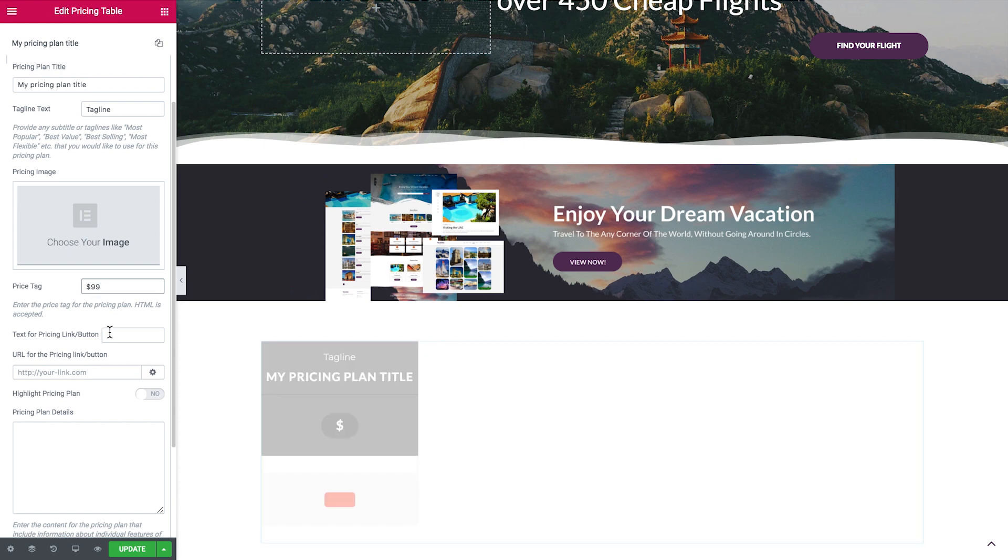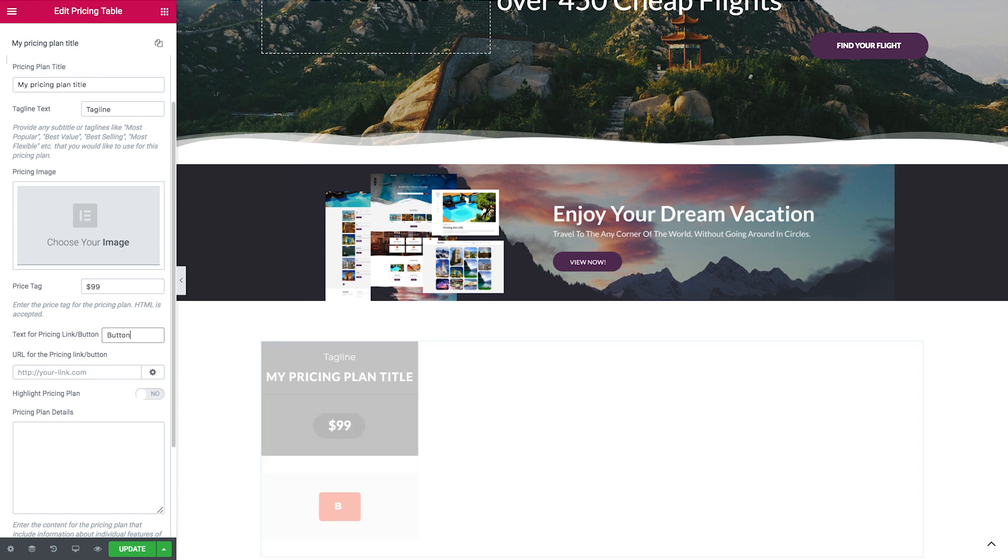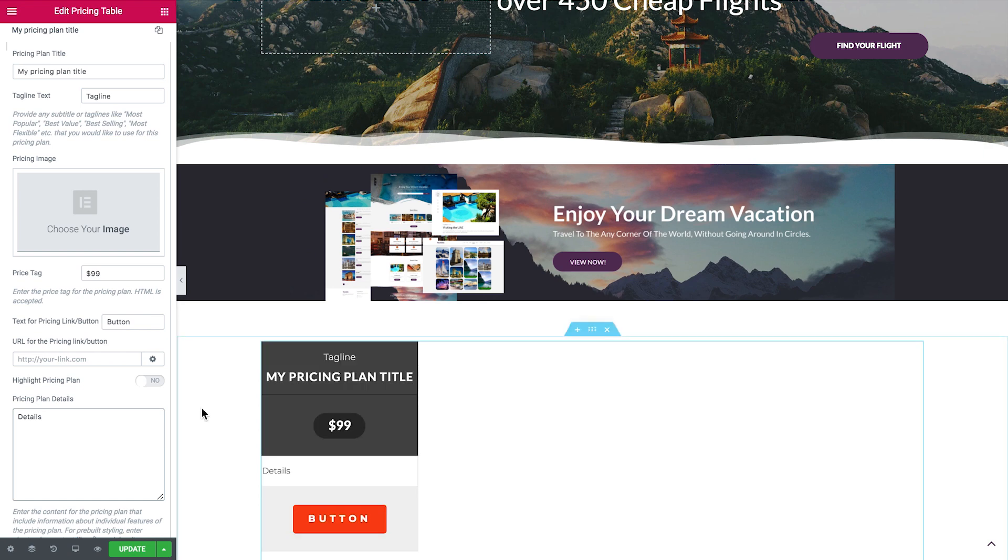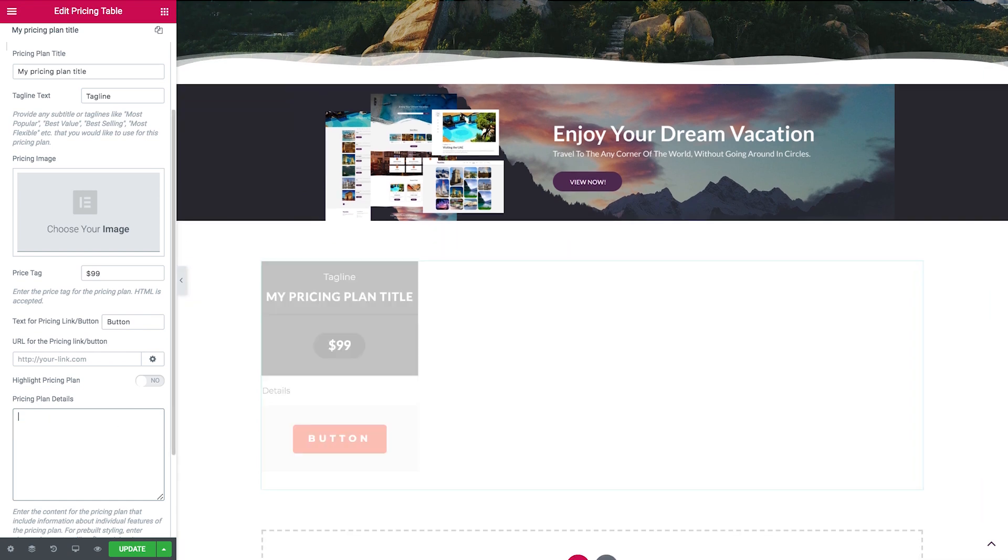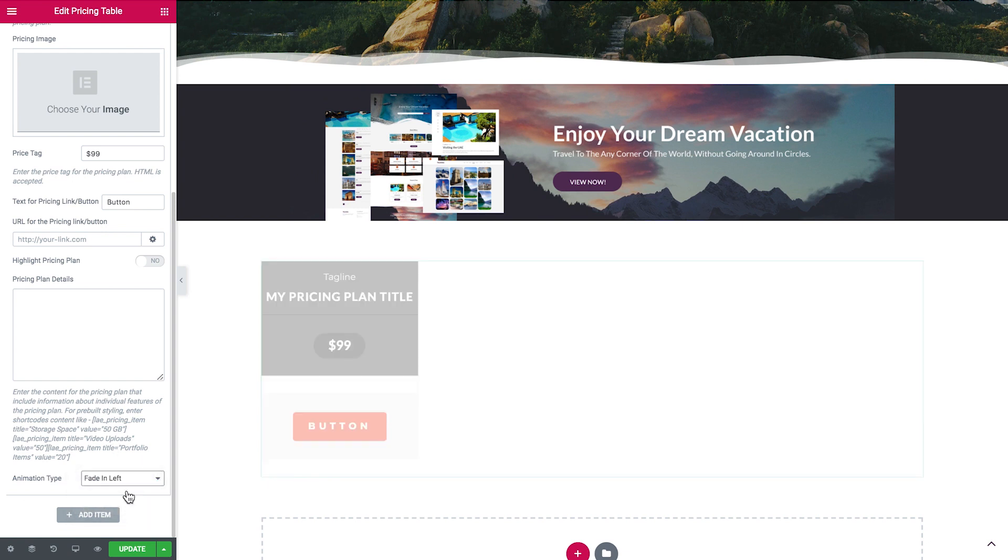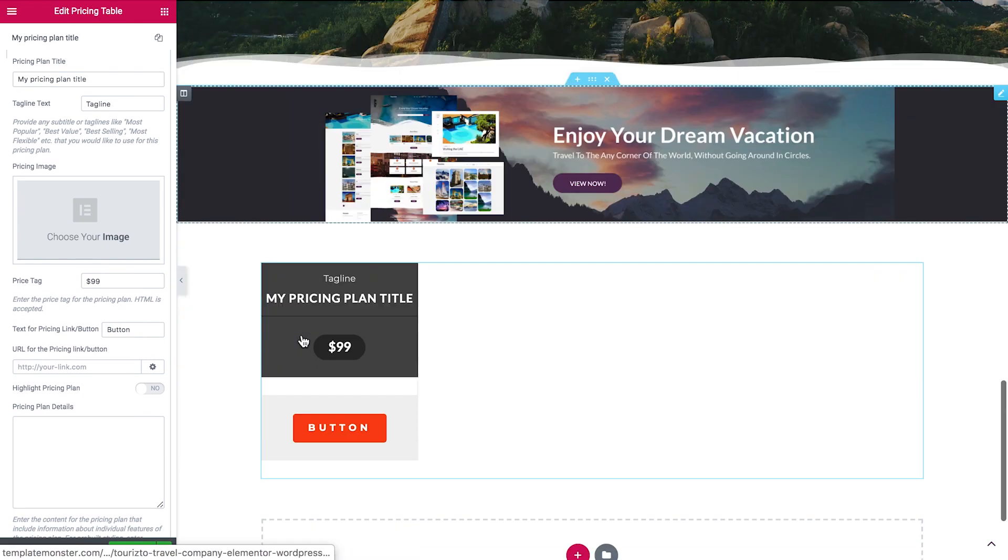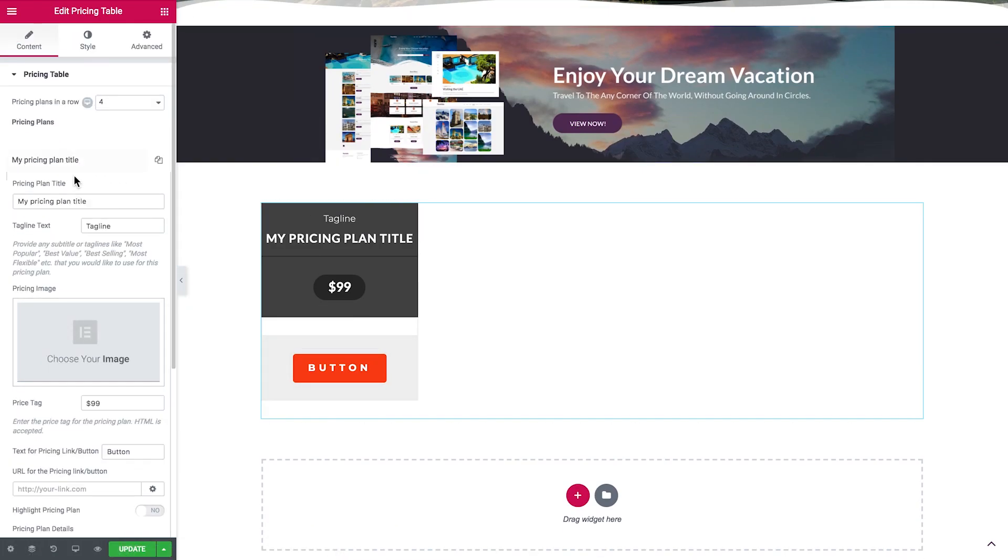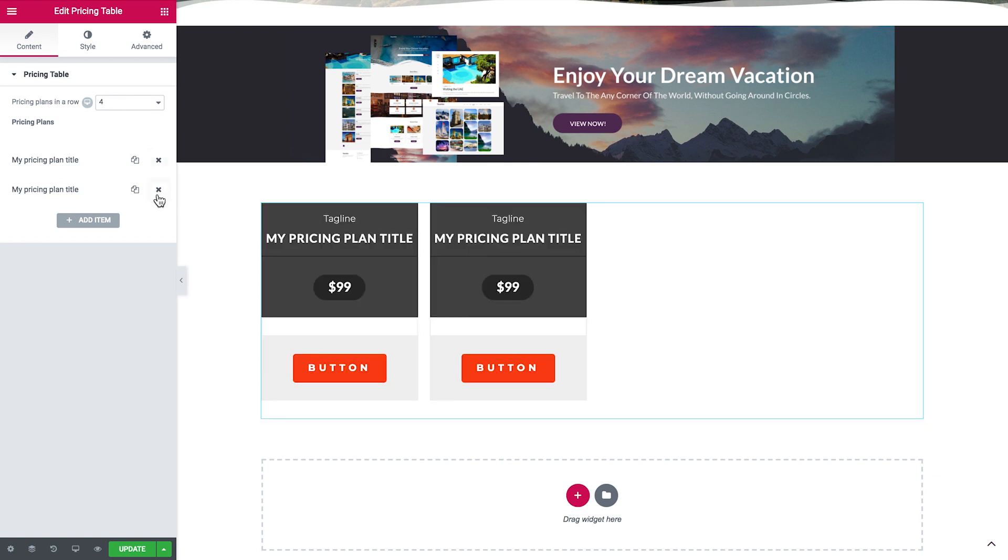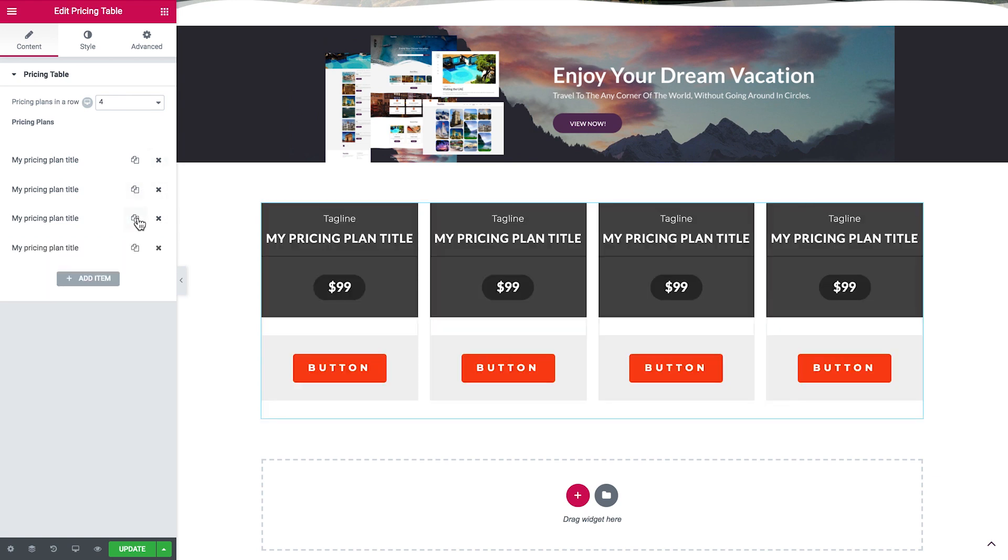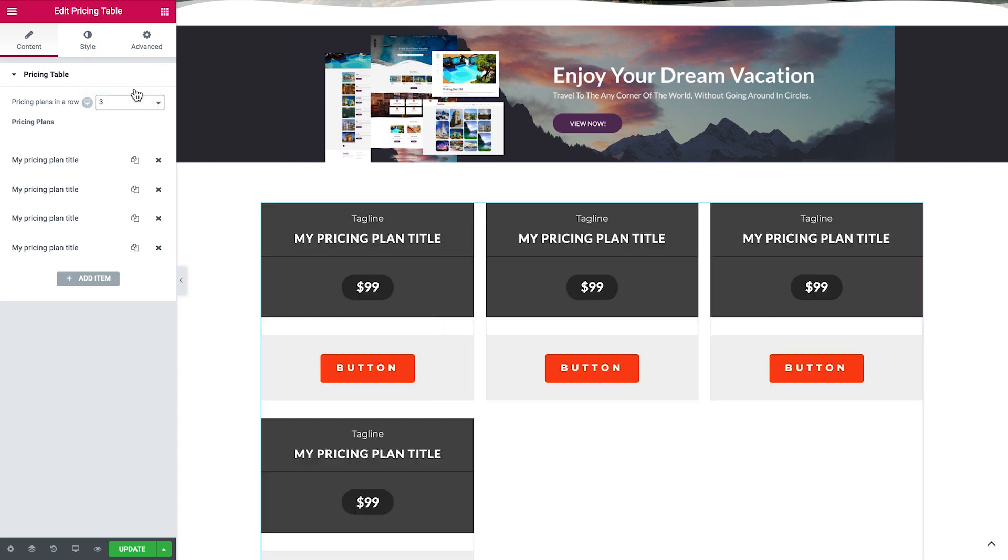Now this is pretty interesting because with two previous cases, with two previous plugins, when they gave us the pricing table widget, it was like one panel, and then you had to copy these panels in one section in another column. But here what you do is you add plans here in one single widget, and fill in the information right here. So this is a pretty interesting approach. I found it to be really comfortable.